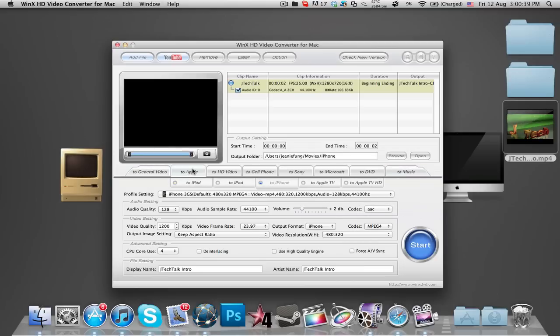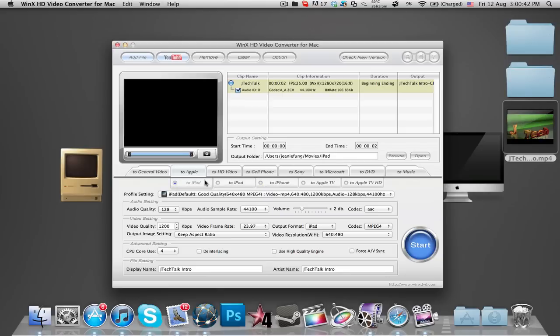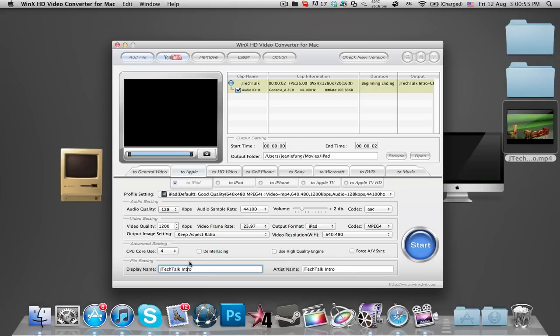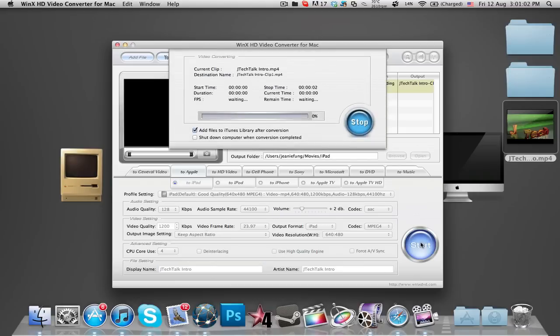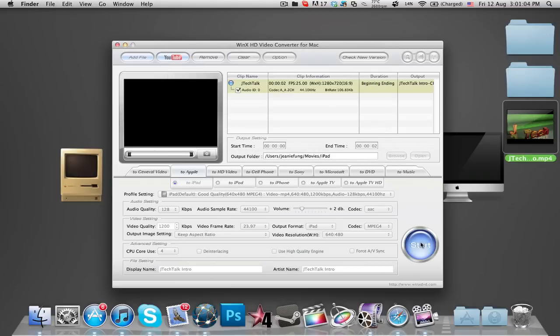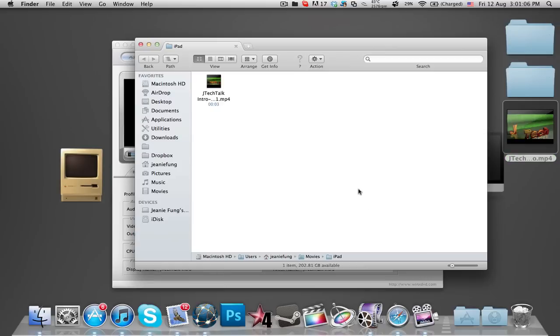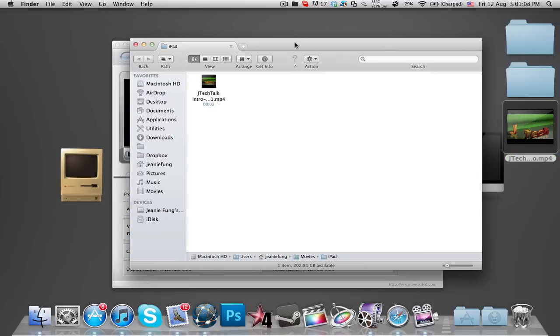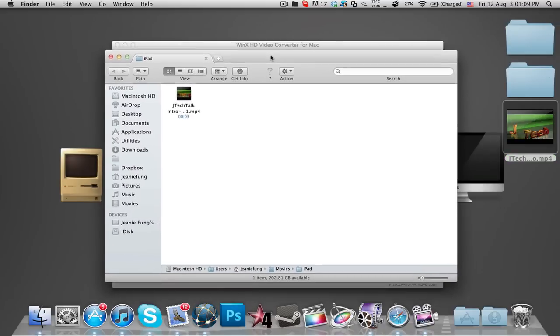So I'm just going to do a simple to iPad convert and I'm just going to press start. You can fiddle around with the audio video settings and you've got more advanced settings. Change the file name and set the output folder. Otherwise you can just press start like how I'm doing here.